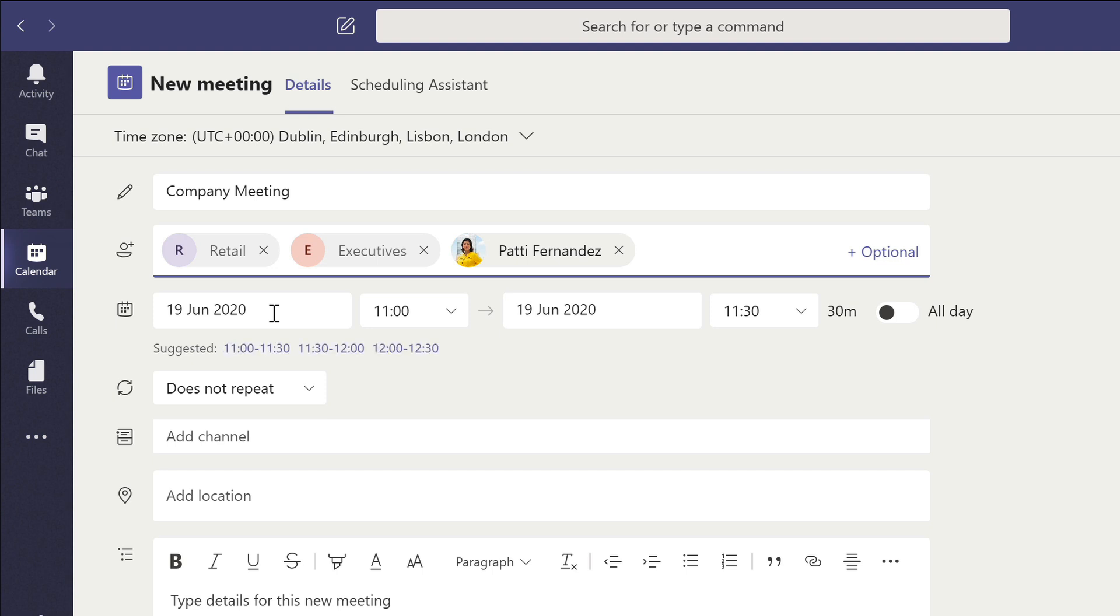There are a few limitations here. Something that is still missing is the ability to open up an address list and pick from the list like we can in Outlook. You need to know the name of the list or group in order to add it to the meeting. Once you start to type the name, Teams will make a suggestion but being able to pick it from a list is sometimes really useful.